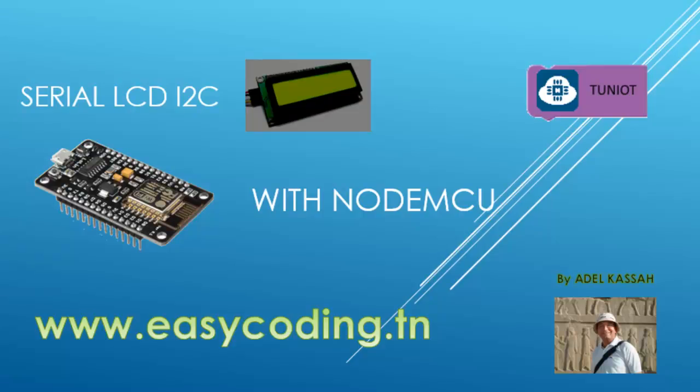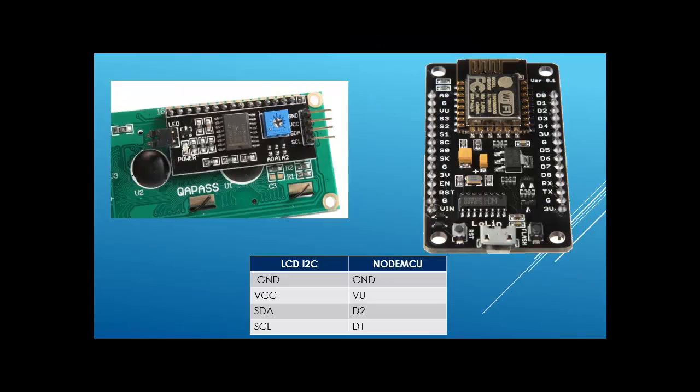Hello and welcome to this new video. Today we will see how to program the serial LCD display with NodeMCU. The LCD is very convenient because it needs only four pins to be connected. On the left, you will see the pins of the LCD and how they should be connected to the NodeMCU.